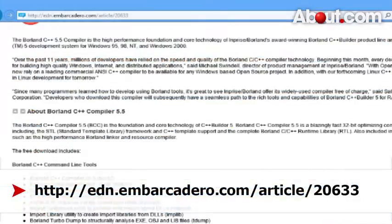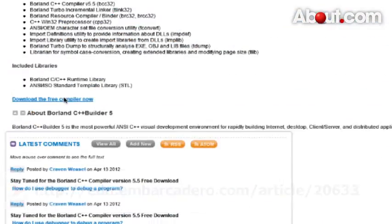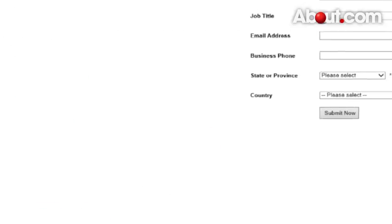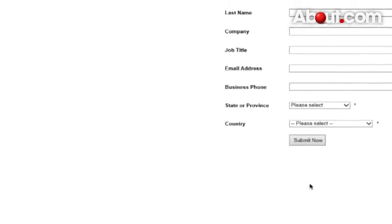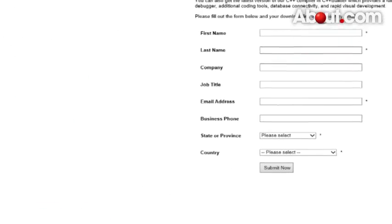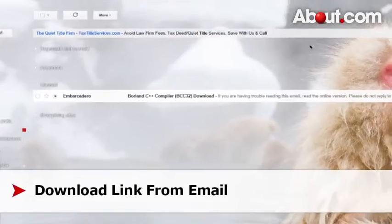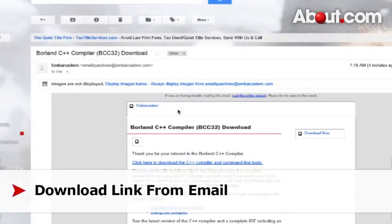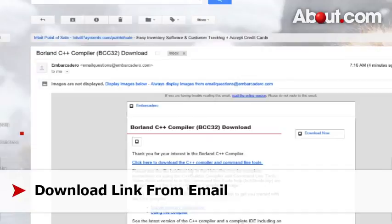Download free compiler now. Fill out this form. Hit submit. They're going to send you an email. In that email, you can click on the link.